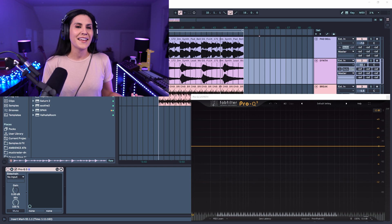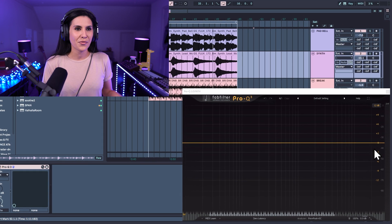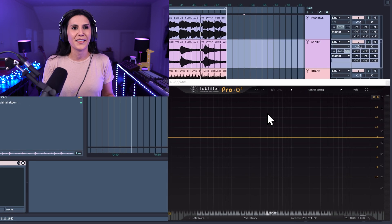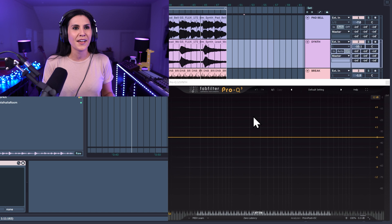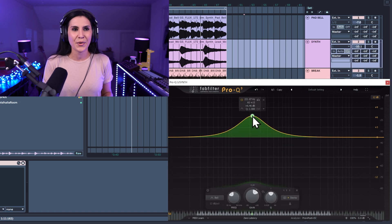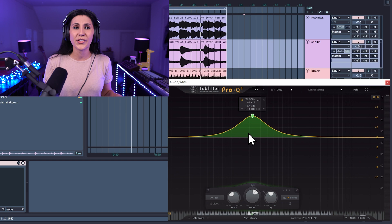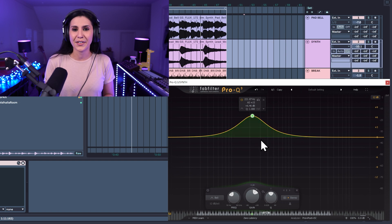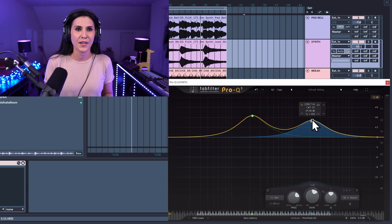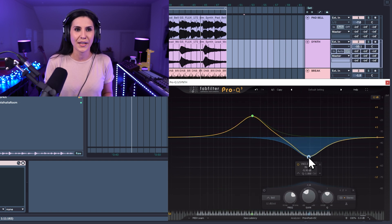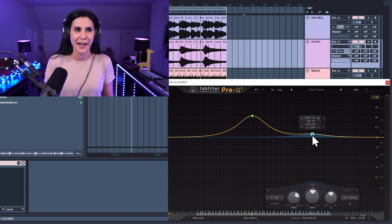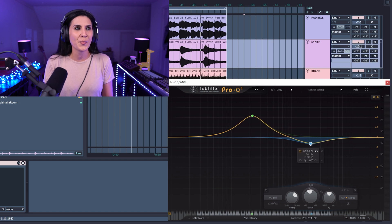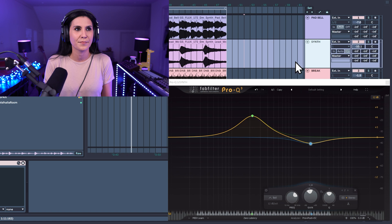So this is Pro-Q3 and in order to insert a filter, you're just going to double click on an area and you now have a bell curve. You can also add a filter just by clicking on the line and dragging up and down. So this EQ at the moment is on this middle track.